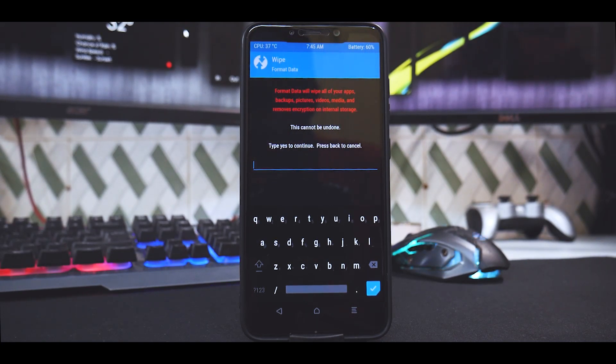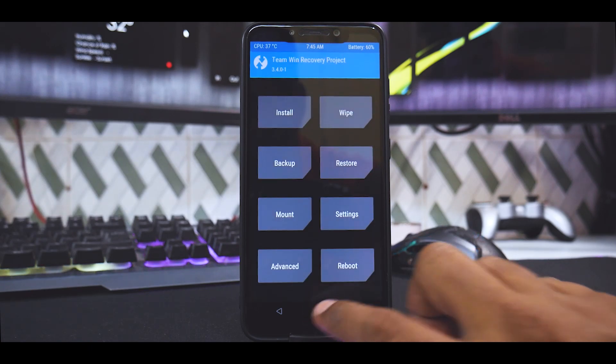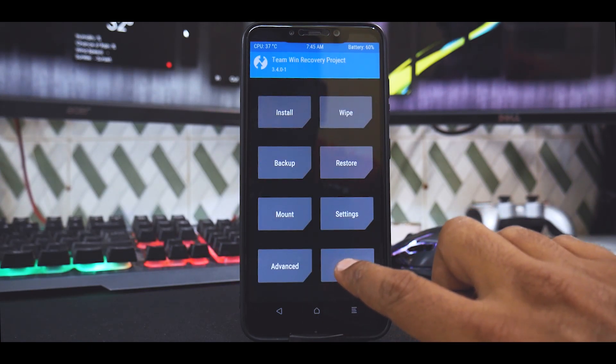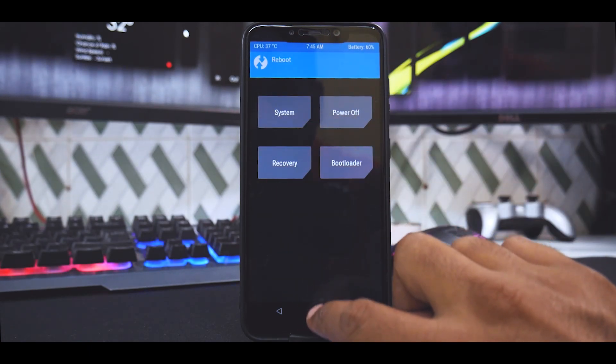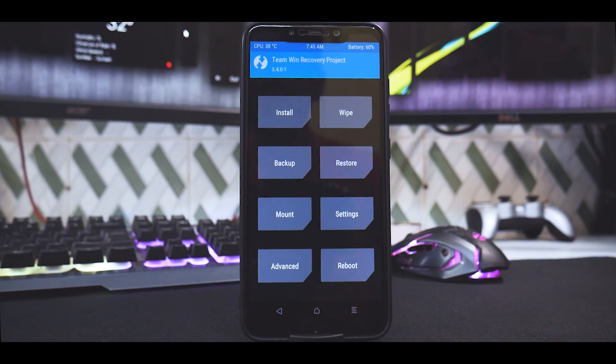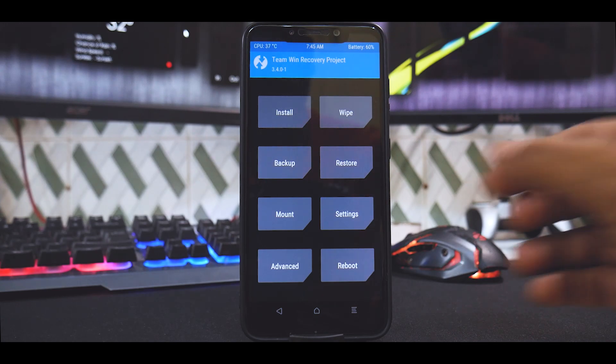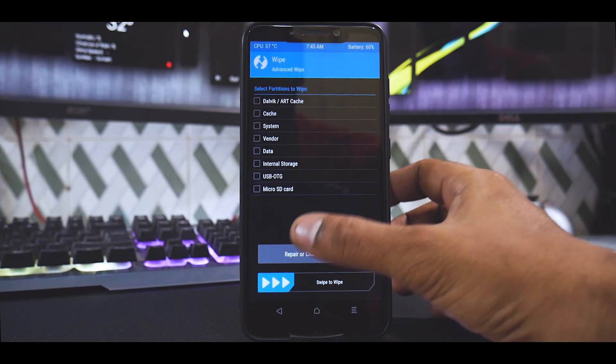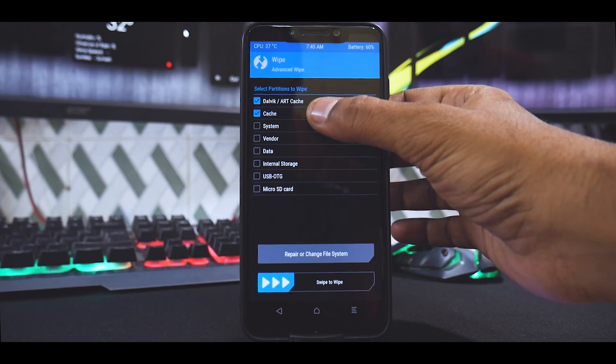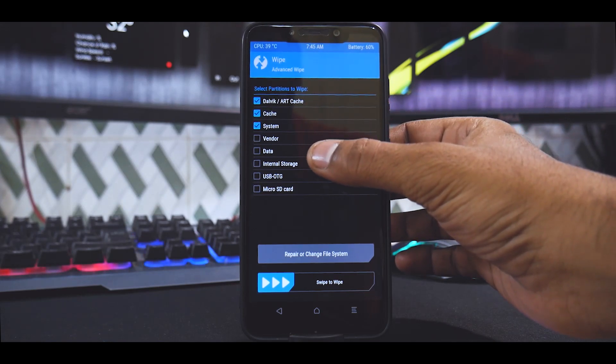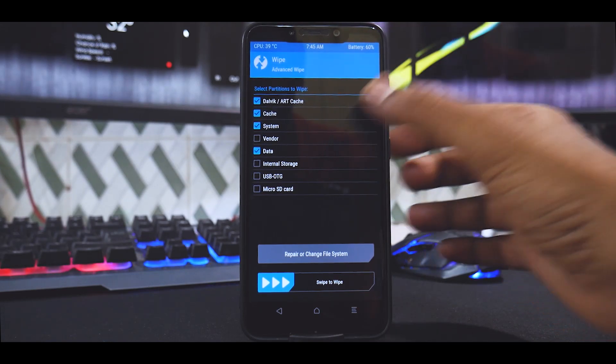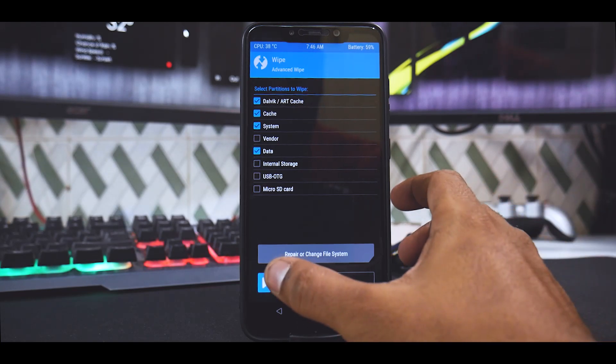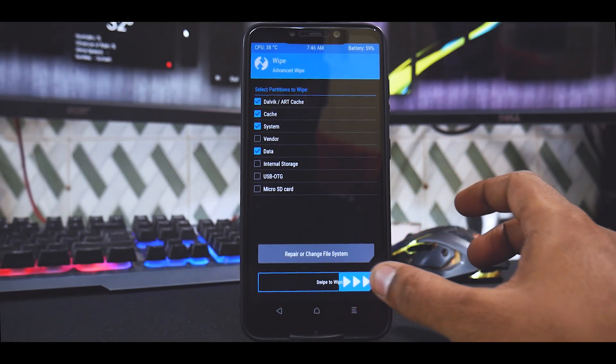Type in 'yes' and select the tick mark if your device is encrypted. If it is not encrypted, you're fine—you can skip this step. Once you've done the format data, click on Reboot and select Recovery. Now we are not going to do that here because the phone is decrypted. Once you've booted back into recovery, go to Wipe, Advanced Wipe, Dalvik cache, system, internal storage, and data.